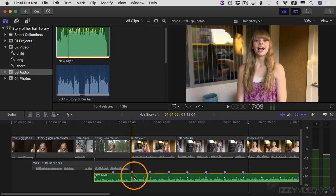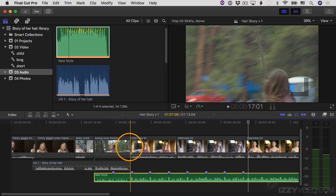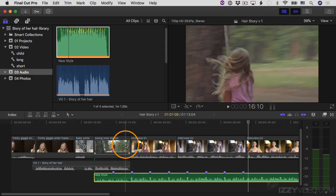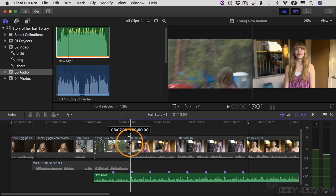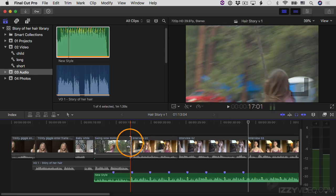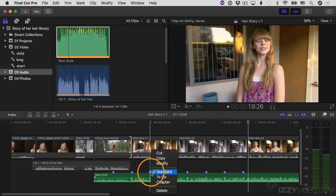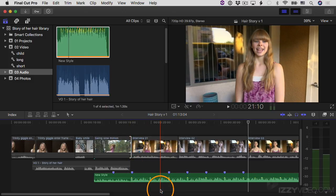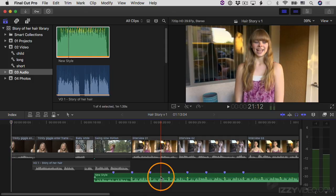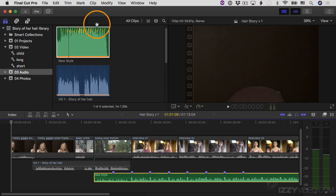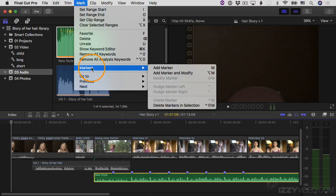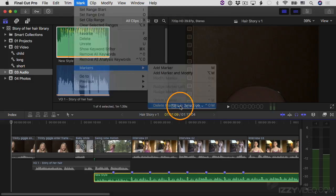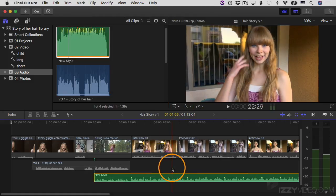The advantage of using markers is that it makes it very easy for things to snap right to the location of the marker. For example, this edit point here — if I want it to line up with the marker, all I have to do is click on the edit point and drag it to the right, and you see it snaps right to the marker. If you want to delete a marker, you can control-click or right-click on it and choose Delete. And if you want to delete all the markers, select the clip, go up to the Mark menu, go down to Markers, and there's an option to delete markers in selection.